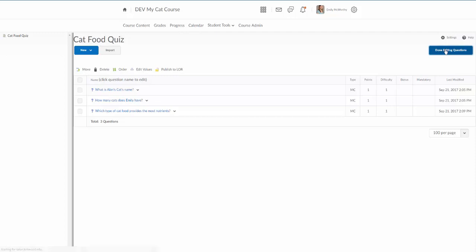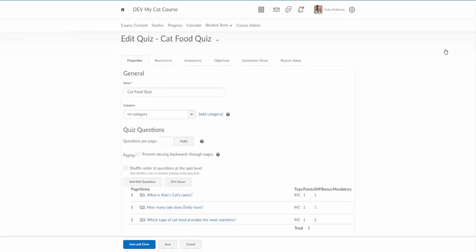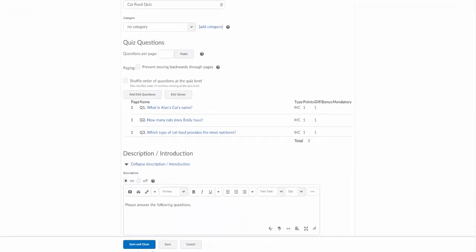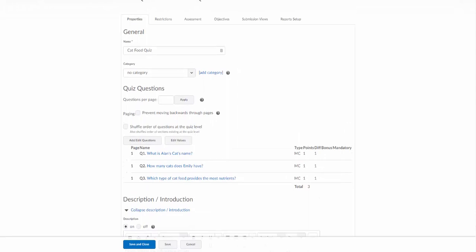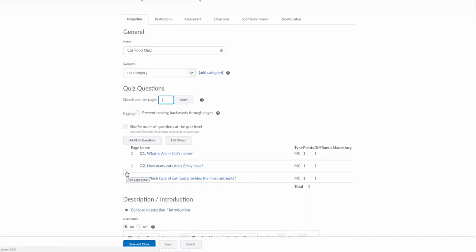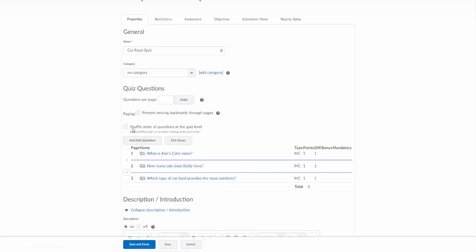I'm going to click on done editing questions and I'll notice I'll see them down here. A couple other things I can do with this: I can set the questions per page whether it be one or many. I can set that here and that'll set that by default. If I also if I want to put a page break in, you'll notice that when I mouse over the left hand side by these lines, if I click on this this actually adds a page break between the questions. Another somewhat new feature here: shuffle the order of questions at the quiz level. This will present the questions to students in random order.